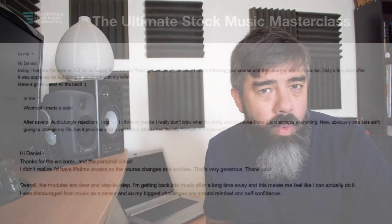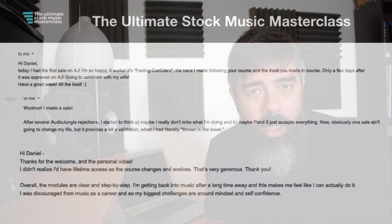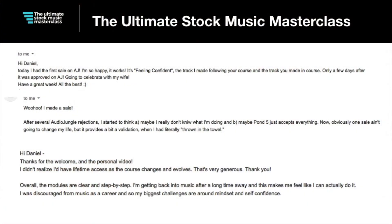Now, before we get into the topic, there's nothing more rewarding for me than getting messages from my students having success in selling music on royalty-free libraries. And messages like this one, for example, it really means the world to me.